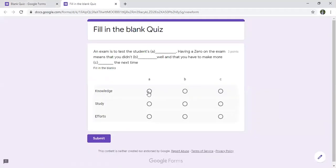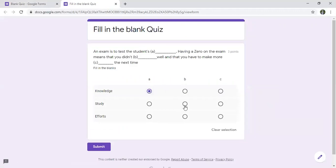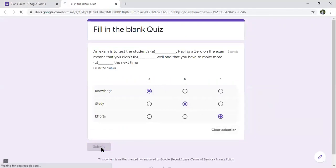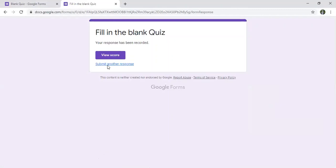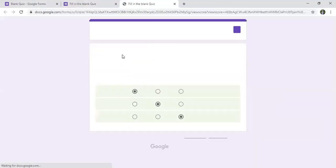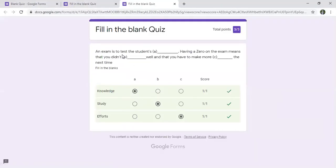I'll answer — let's say 'b' and 'c' — and I can submit. I can view my score. It seems I got three out of three.